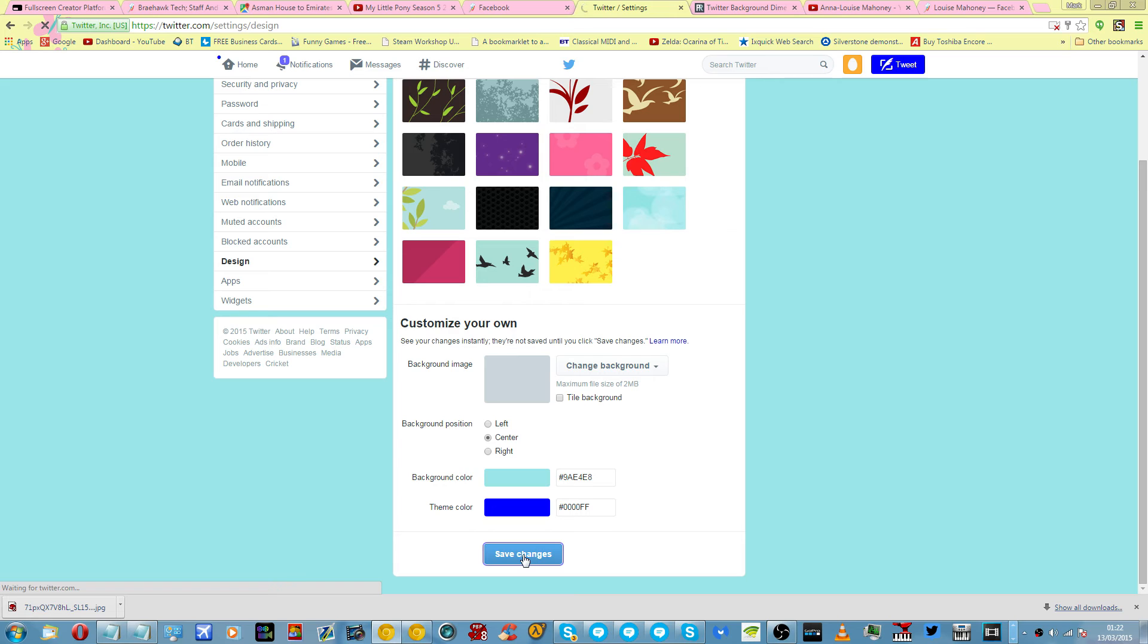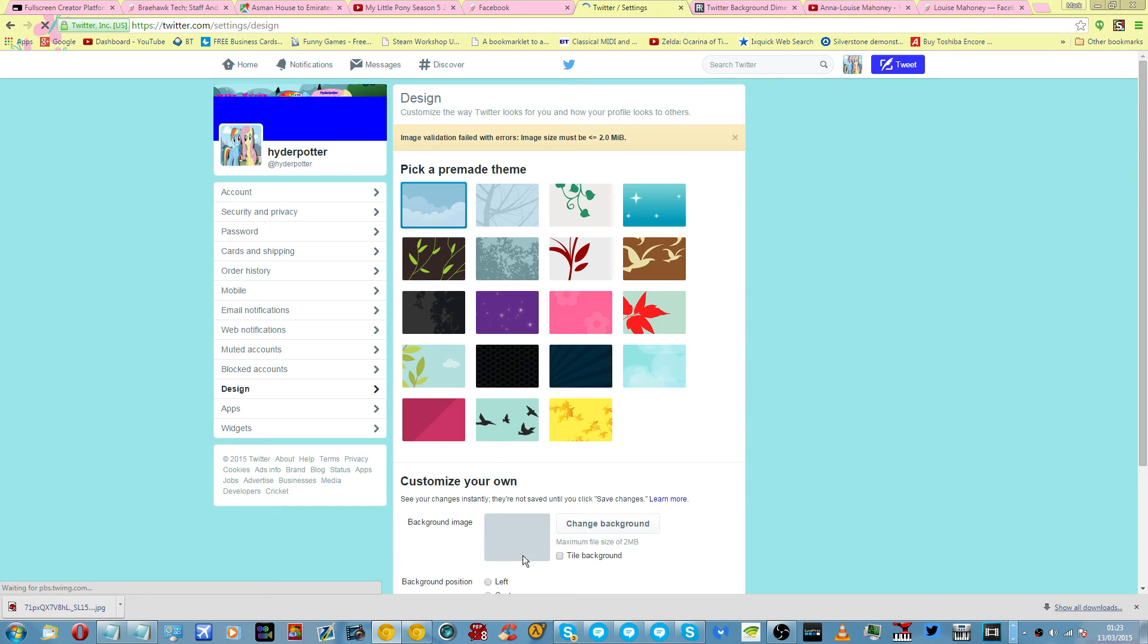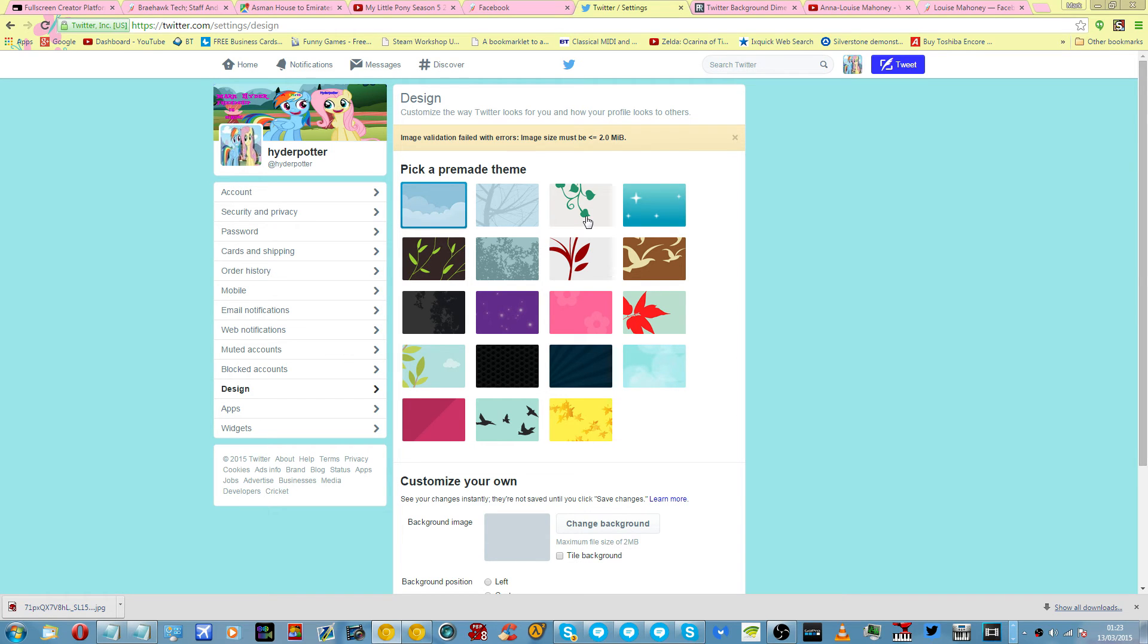It does take a while for this sort of thing to upload because of the size of the actual picture. Your image failed because it must be under 2 megabytes.